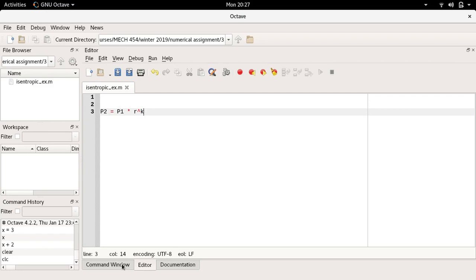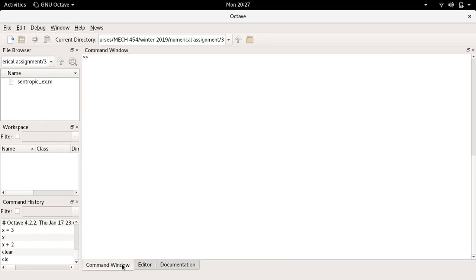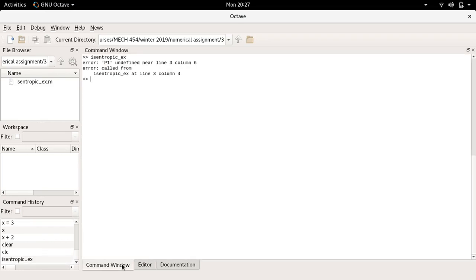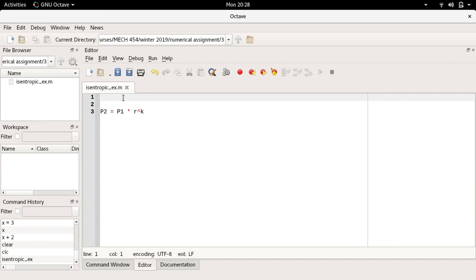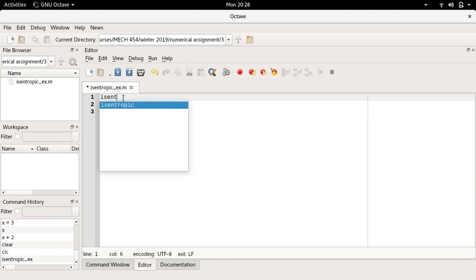If I come into the command window and try to run this, it gives me an error. It says p1 is undefined because this file here has no notion of what p1 is, or r, or k. I want this to be a function, and a function has inputs and outputs and a name. I'm going to give it a name: isentropic_ex.